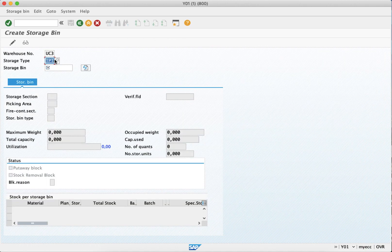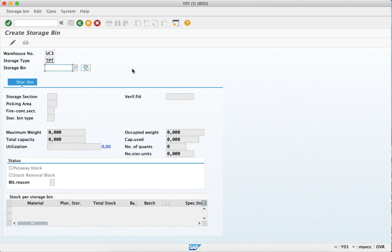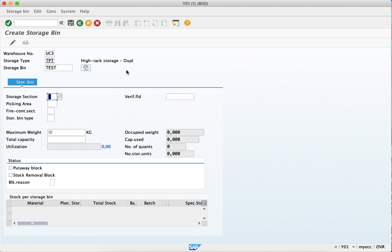To create a storage bin for a storage type, for example TPT, let's say the storage bin TEST, then press ENTER.